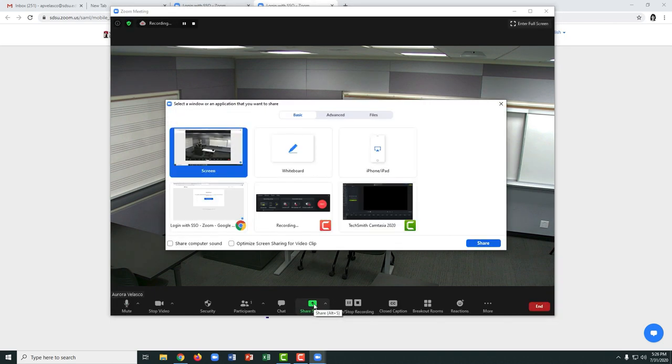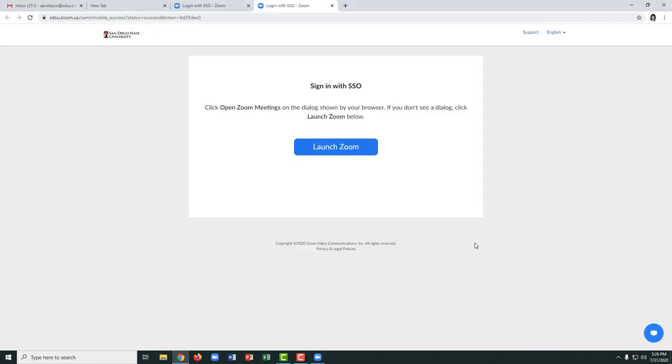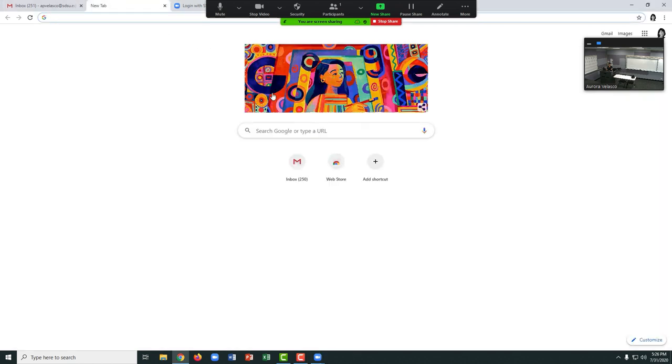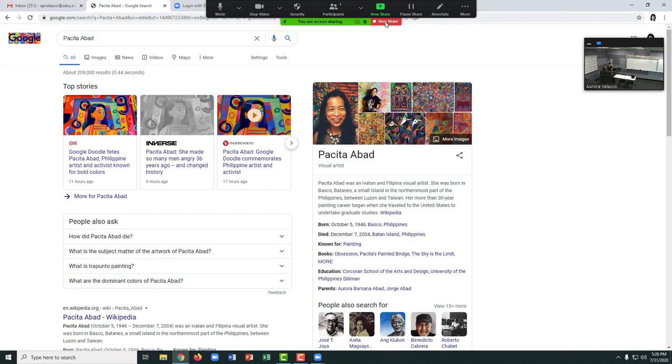You can share your screen and choose an option, for example, the browser window, to be able to go to any website and share that with your attendees.